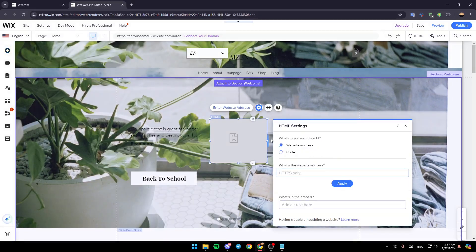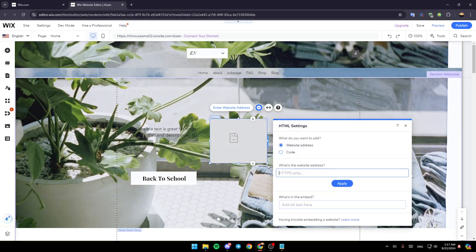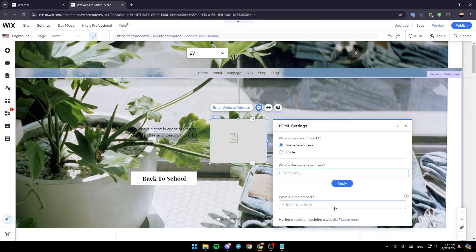Click on add to site, and then here it will be added. So right now, all you need to do is right here under what do you want to add, make sure you choose website address. And then go to what's the website address, and paste the website address right here. And after you paste it, go ahead and click on apply, and then it will be added.